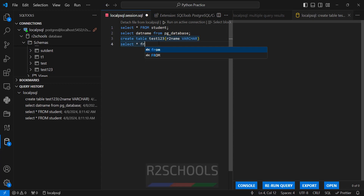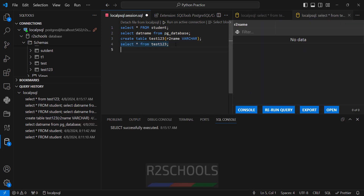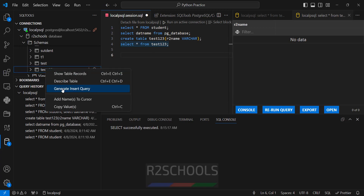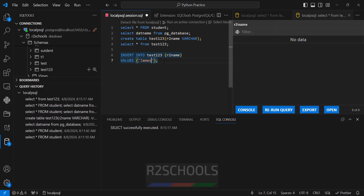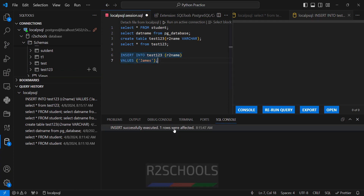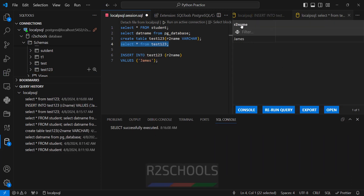SELECT * FROM test123 — select it, right click, and run the selected query. No data found. Let us insert some data into this table. If you want to get the syntax, right click and select 'generate insert query'. We got the syntax. Provide the values — I am giving 'james'. Select the query, right click, run the selected query. Query execution success, one row affected. Run the SELECT again — we have the data.